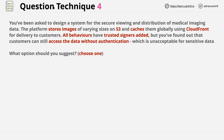The CloudFront distribution has multiple behaviours, and they all have trusted signers added. This is a keyword to specifically look out for in the exam — it means the behaviour has been configured to be private, meaning pre-signed URLs or cookies are required to access objects cached by the platform. We're also told that customers can access data without authentication, which seems to conflict with the trusted signers point.